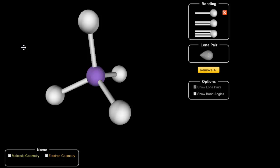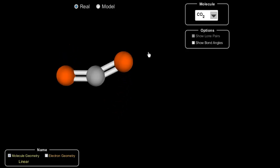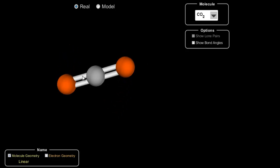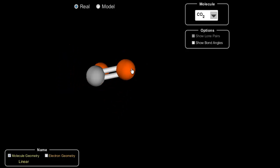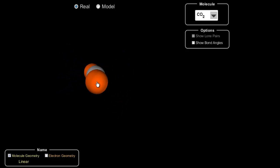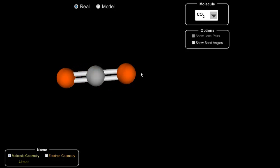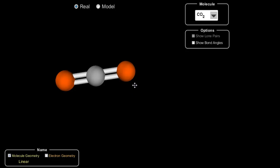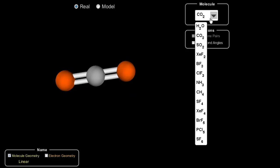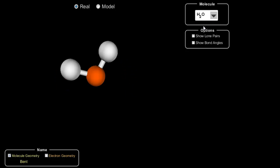I'd like you to stop the video and try to draw a dot diagram for carbon dioxide, CO2. Once you create that dot diagram, try to figure out what the shape is. Looking at the visual, we can see that this is definitely linear — two atoms attached and no lone pairs.